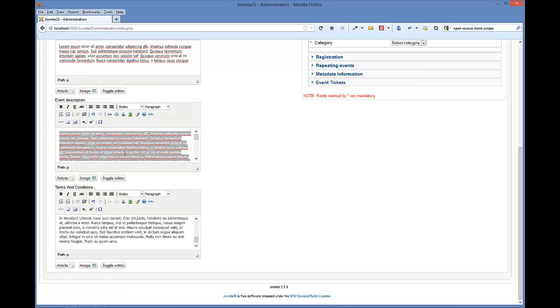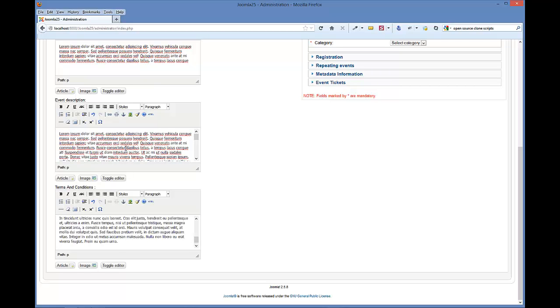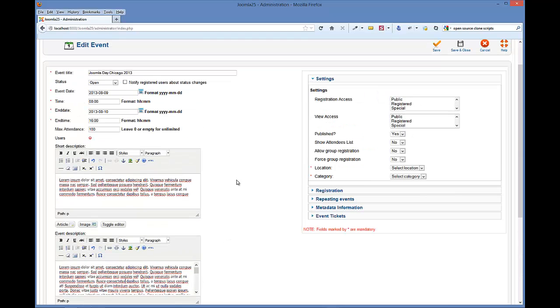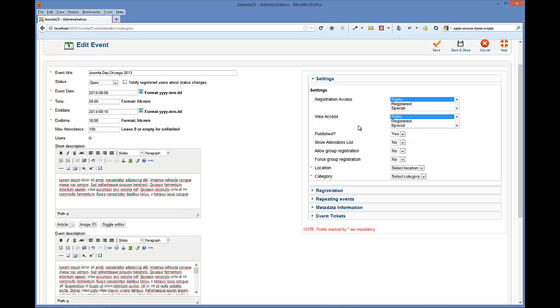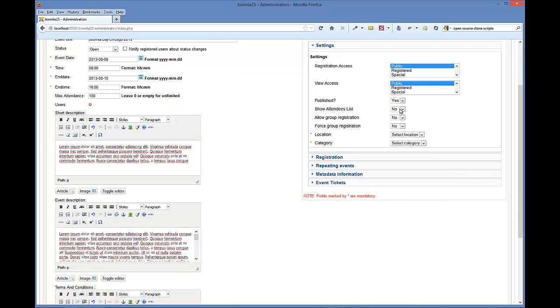Also our terms and conditions. Every single event has a terms and conditions, so you can have different terms and conditions for different events. Now we've got those three filled out. Now we're going to look at the parameters on the right side. Registration access - we're going to want the public to be able to register to the event, and we're going to want the public to view the event. These two might seem a little redundant, but say we only wanted the public to view the event, but we only wanted registered users to actually register for the event and fill out the form. So we could do this, and that's why we have these two settings, so it's pretty flexible. We want to publish it.